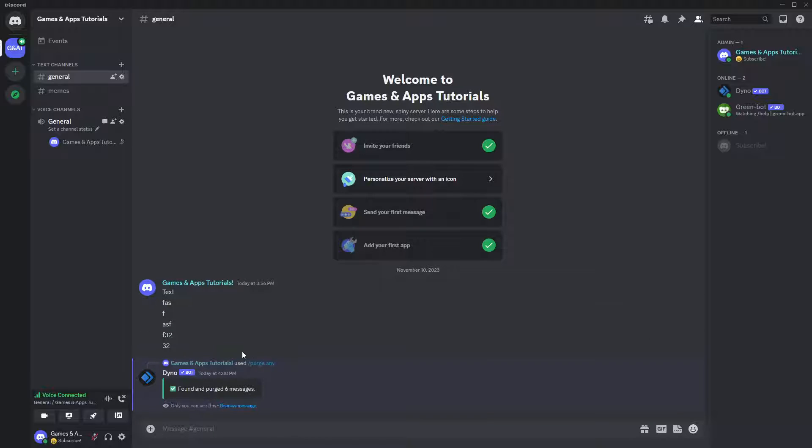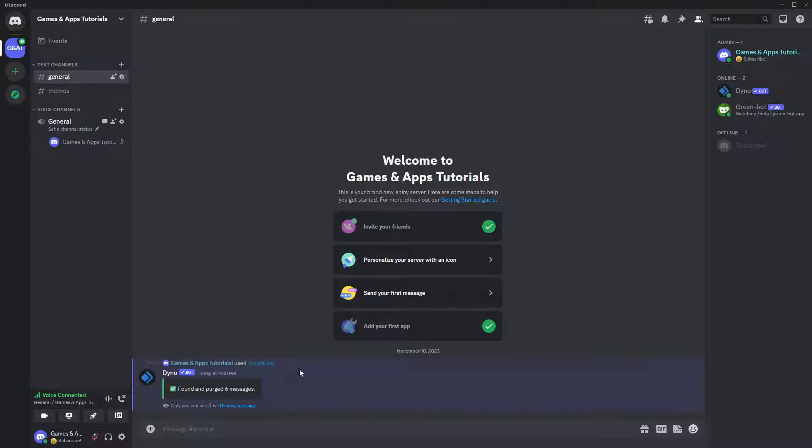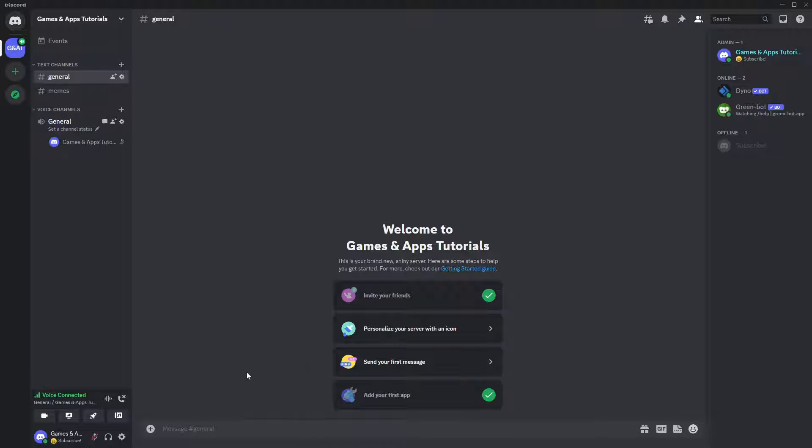And for some reason, the bot... okay, now as you can see, it works. The bot has removed six messages and you can even click this dismiss message in order to close this one. And this message that you saw, it will send only to me locally. So other people, I don't think they can see it.